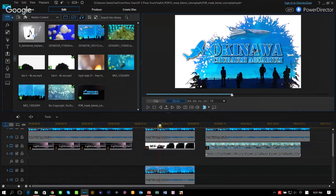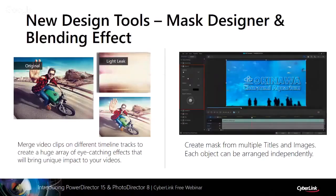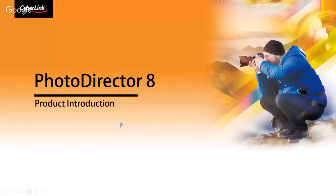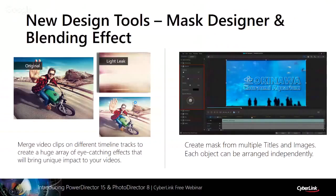The Blending Effect and Mask Designer are two new features in PowerDirector 15 that help create visually rich, texture-layered videos with keyframe-controlled masks combining text and graphic elements. We encourage you to download the trial version to see how these can help your videos.